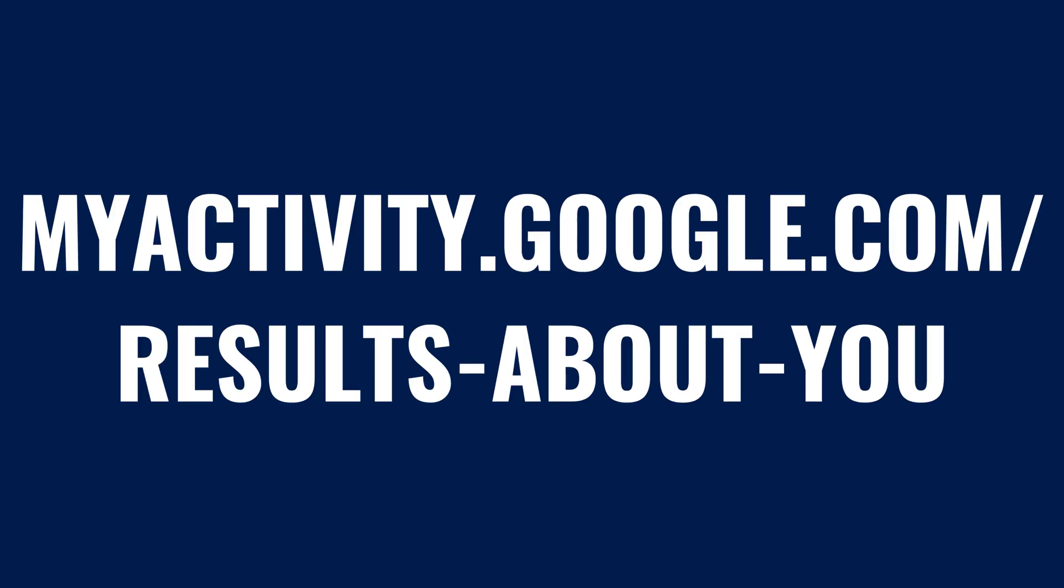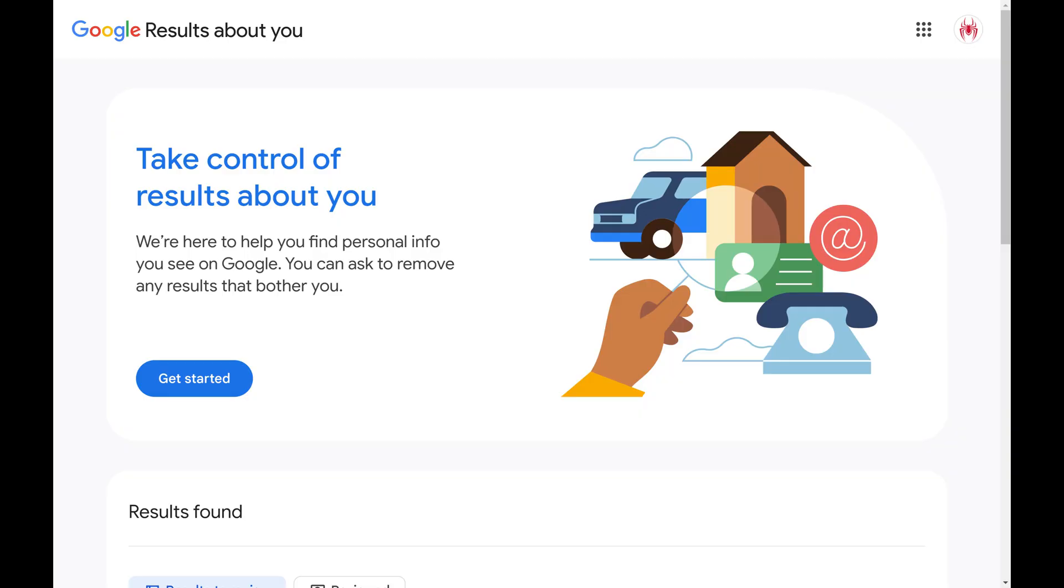Step 1. Open a web browser, navigate to myactivity.google.com/results-about-you, and then sign into your Google account if you're not signed in already. You'll land on the Google Results About You homepage.